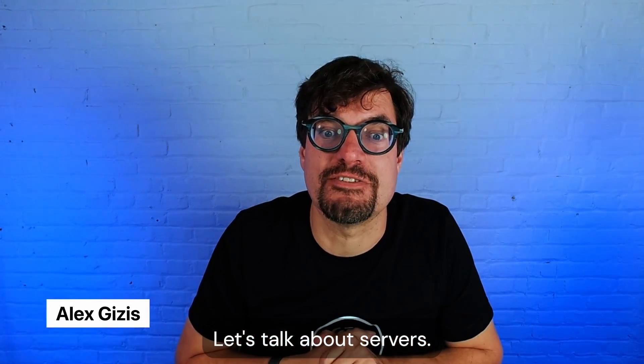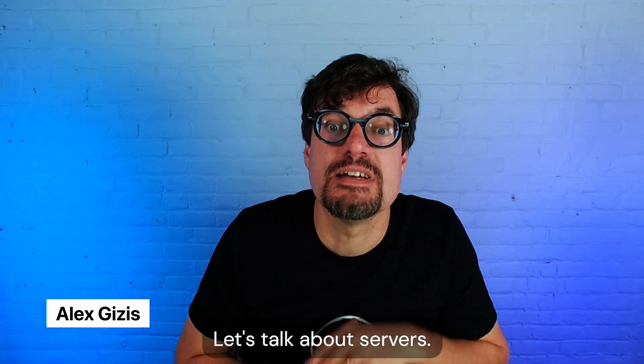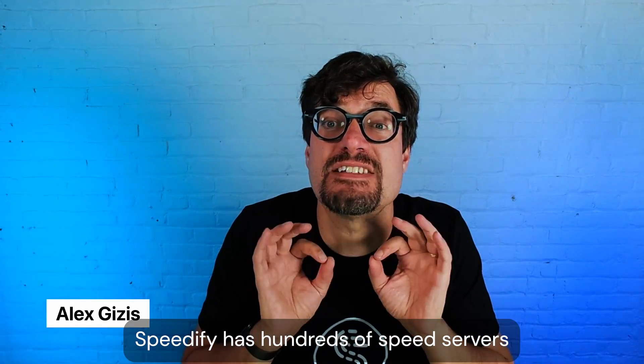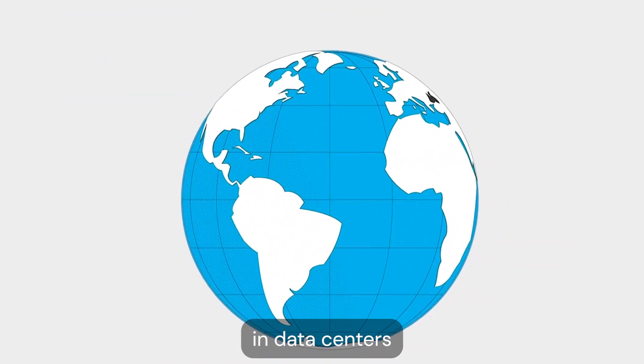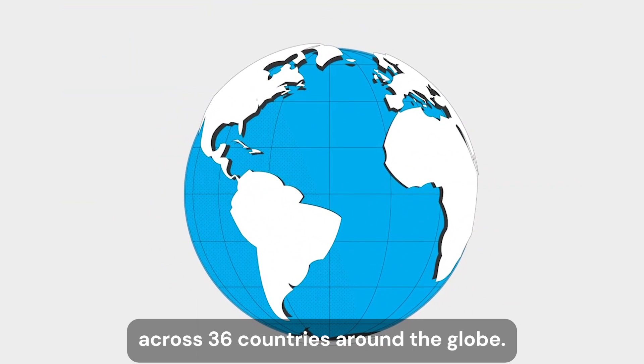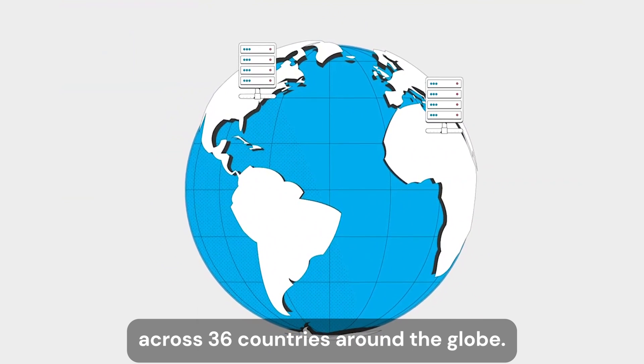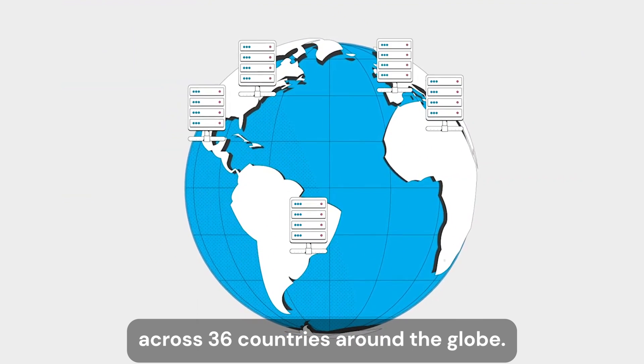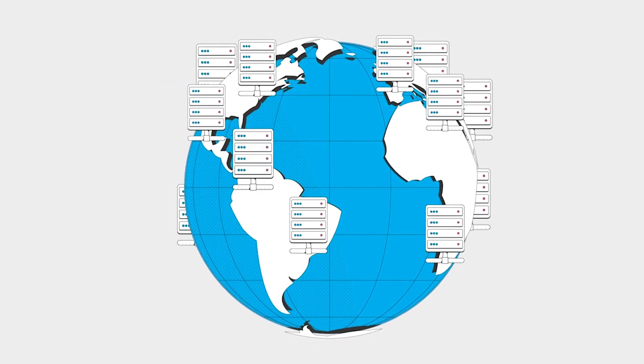Let's talk about servers. Speedify has hundreds of speed servers and data centers across 36 countries around the globe.